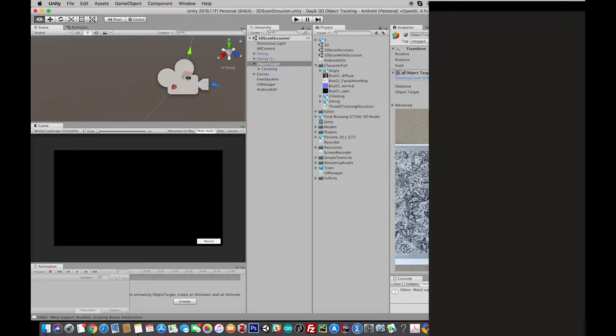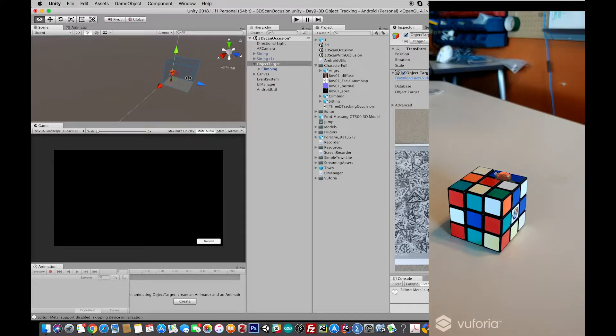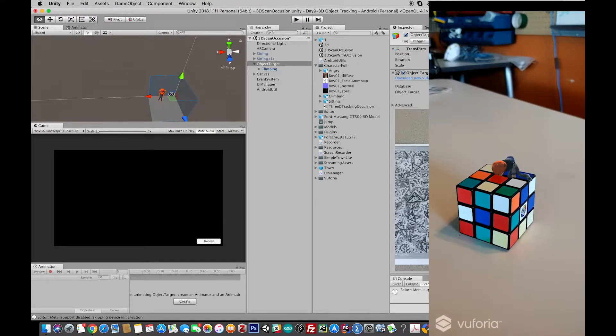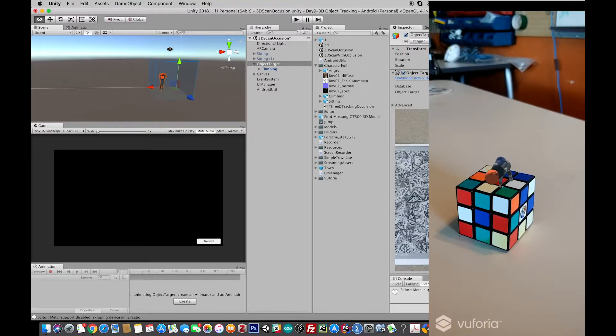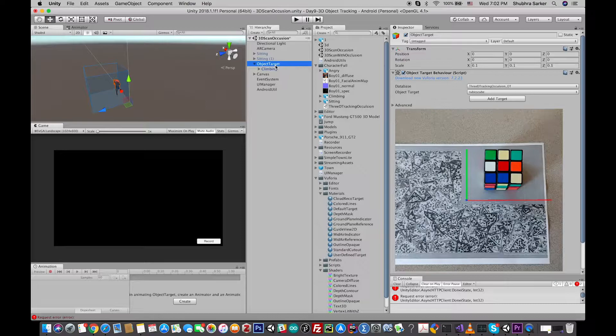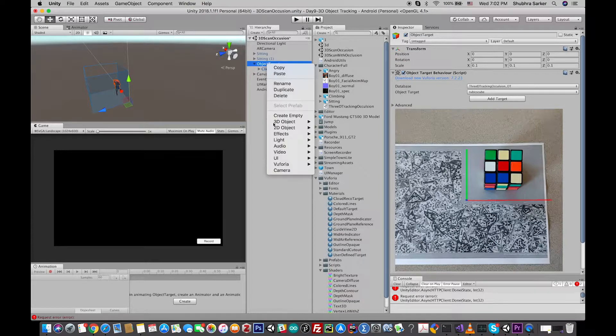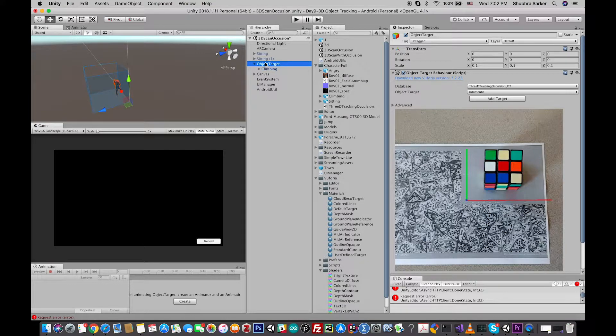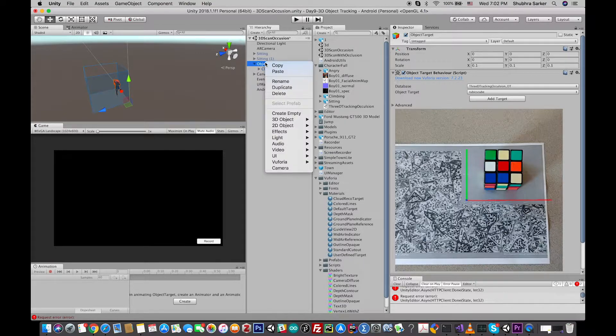will be crawled up on top of this Rubik's Cube with occlusion. Okay, so in order to achieve this, we have to create a 3D object as a child component of the object tracker. So as I am using the